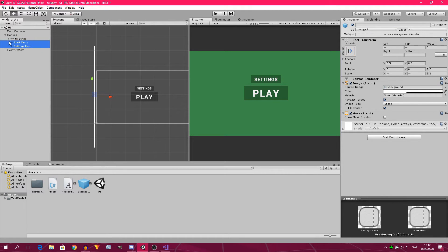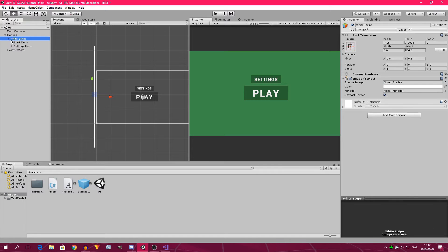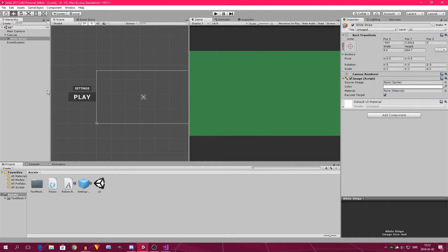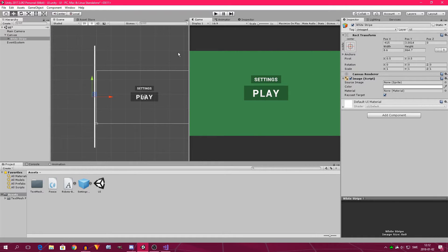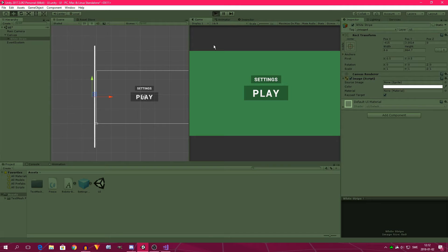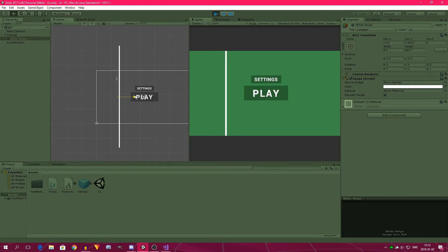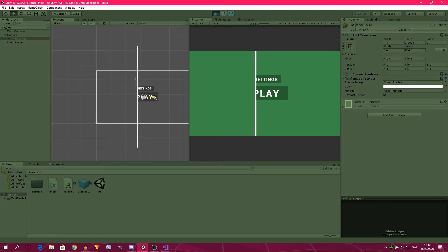Now we can make the start menu and the settings menu a side of the white stripe by dragging them inside it. Now when we move this, we also move everything else.